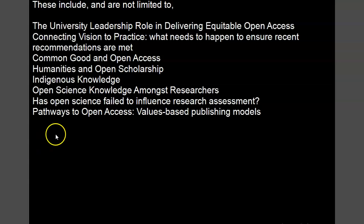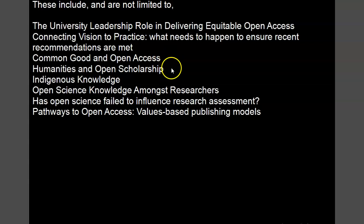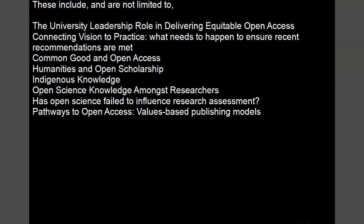The conference is online. The topics covered in this conference include: the university leadership role in delivering equitable open access; converting vision to practice — what needs to happen to ensure recent recommendations are met; common good and open access; humanities and open scholarship; indigenous knowledge; open science knowledge amongst researchers; has open science failed to influence research assessment; and pathways to open access — values-based publishing models.